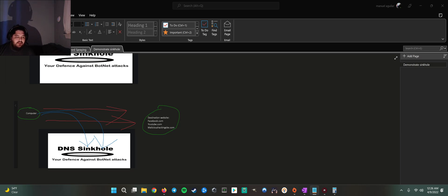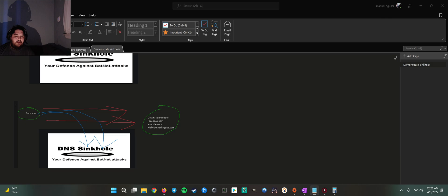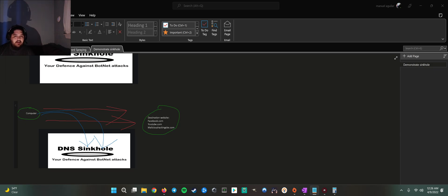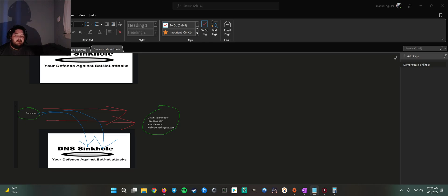So if an ISP or if the C2 server is hosted in a cloud, or even if it's a huge botnet and the ISP gets involved, the ISP can sinkhole the domain, or even the cloud provider or whoever is hosting this C2 server can also sinkhole this domain.